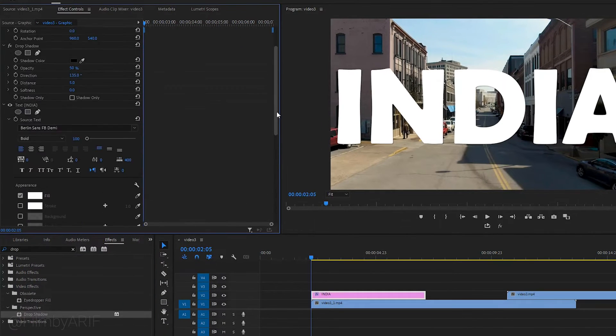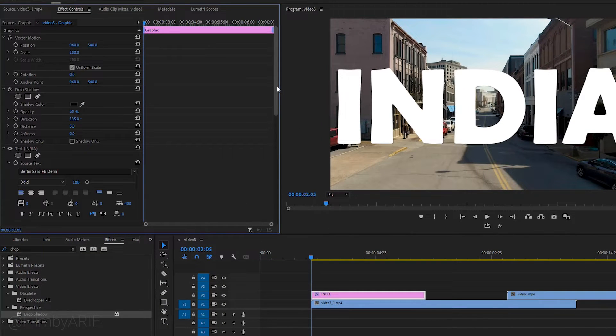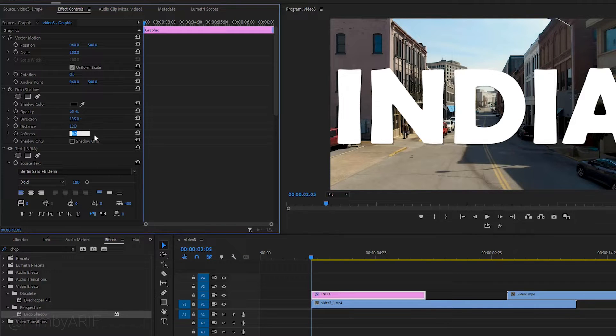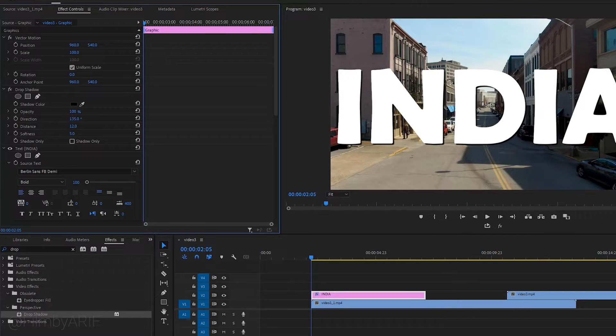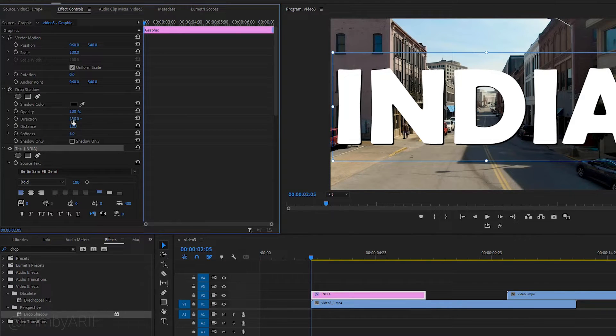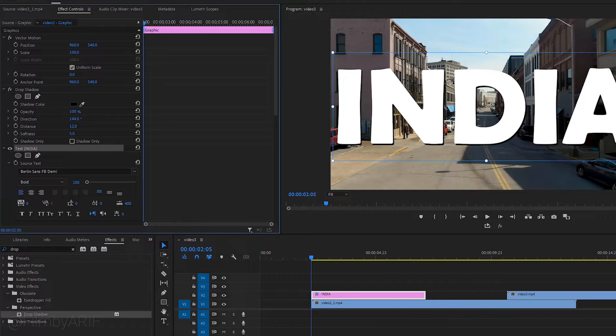Let's go to the drop shadow inside the effect controls. Now we can adjust the distance, make it around 12, softness 5, and the opacity to the maximum. You can also change the direction of the shadow and color if you want.